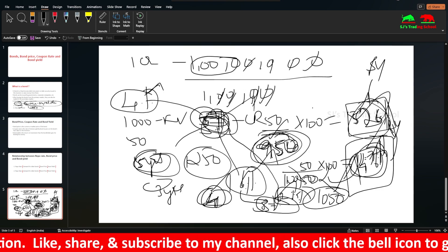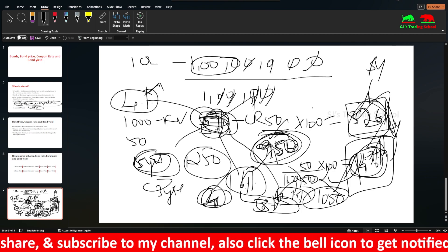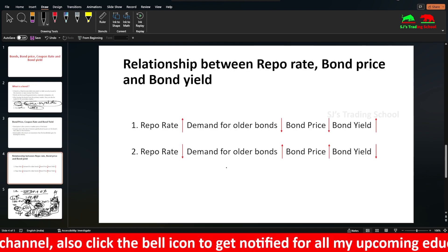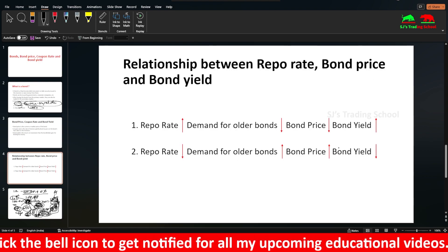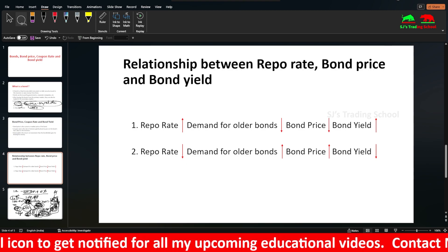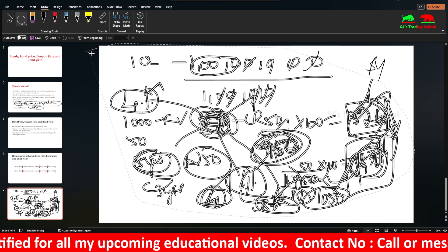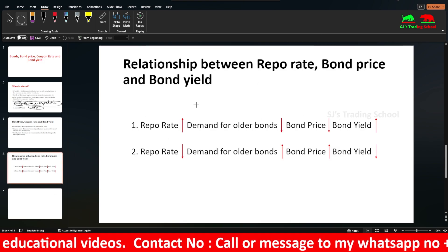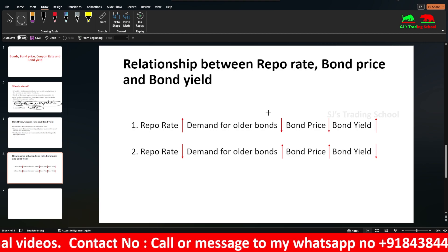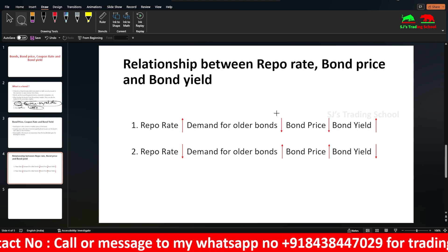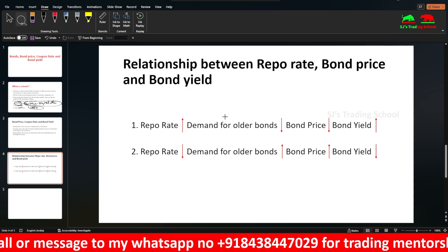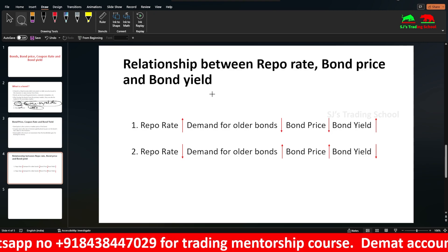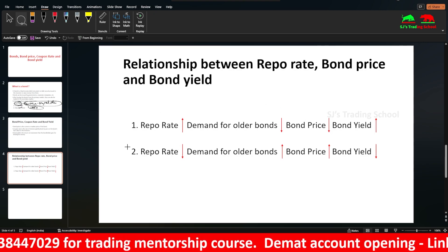So when the repo rate falls, demand for older bonds increases and bond price rises to Rs. 1,050. This confirms: repo rate is directly proportional to bond yield and inversely proportional to bond price. Demand and price move together, and yield moves inversely to price.